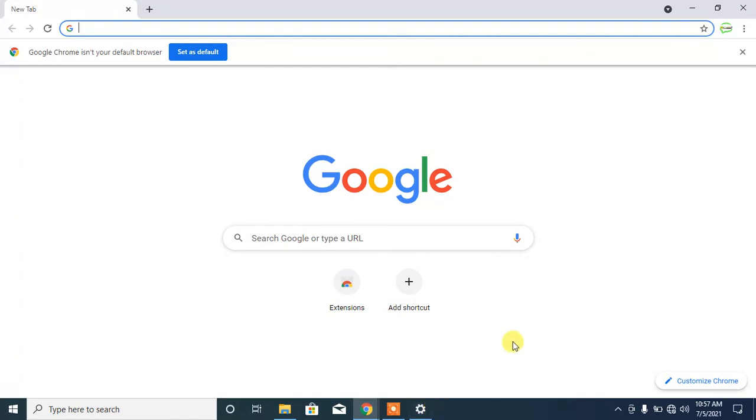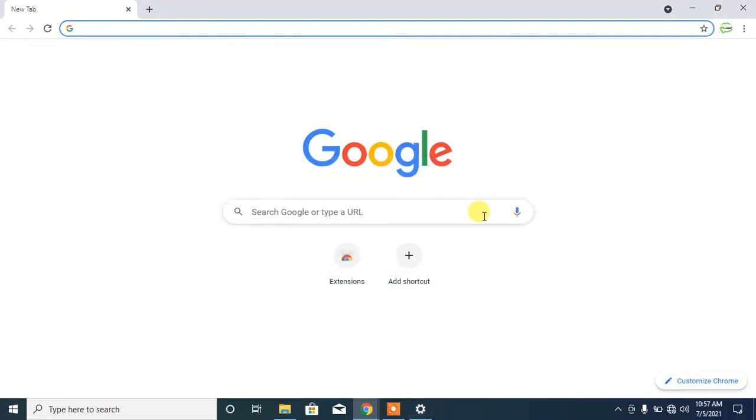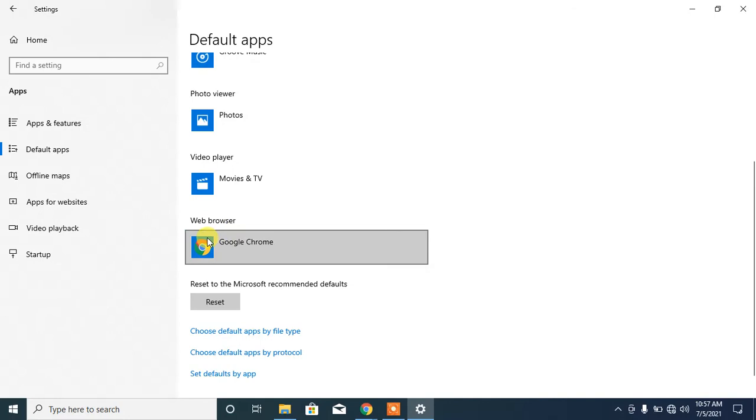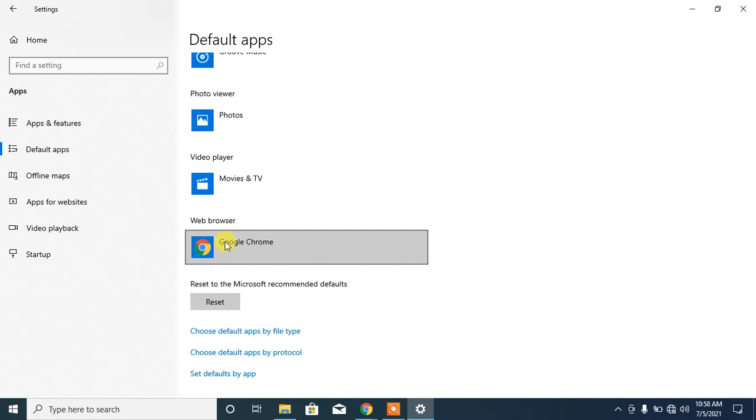And now Google Chrome has been set as your default browser. As you can see, your default web browser is now Google Chrome. If this video helps you in any way, please subscribe to my channel and hit the like button. Thanks for watching, thanks for your time, goodbye.